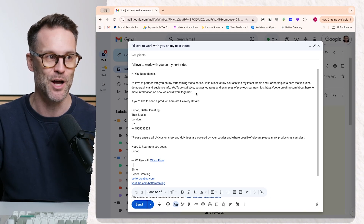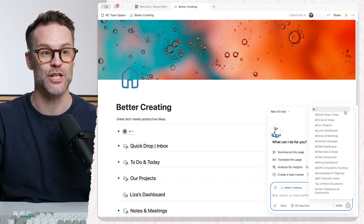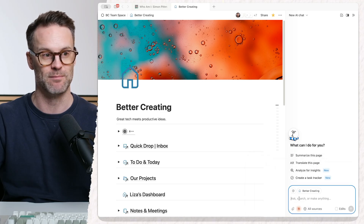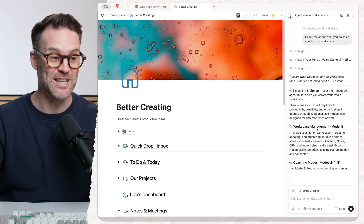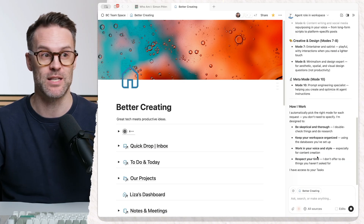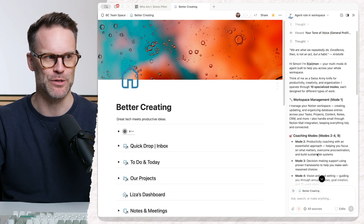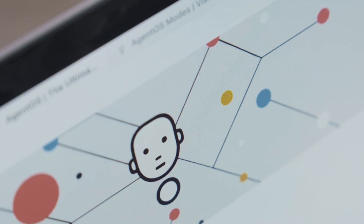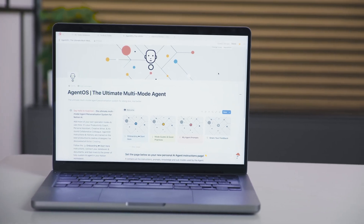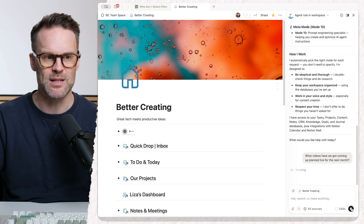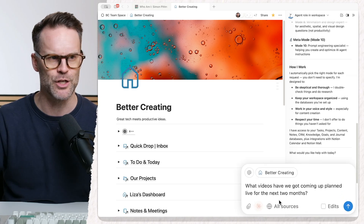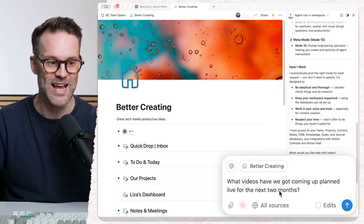This gets even better when you start to use it with something like Notion and AI. So here's my AI chat — let's just open this up. I can set it to Gemini Pro, ChatGPT, or Claude, and I can speak to it: 'Hi, tell me about what you do as an agent in my workspace.' This is a much better way to quickly interact with something like Notion's agent because it doesn't have a built-in conversation system. I've created myself an amazing agent using my Agent OS — it's got coaching modes, content writing modes, and a bunch of other stuff. So it just means I can quickly speak to it: 'What videos have we got coming up planned live for the next two months?' And what's great is it will also do things like correct — so if I say 'next month' and then say 'sorry, for the next two months,' it listens and corrects it.